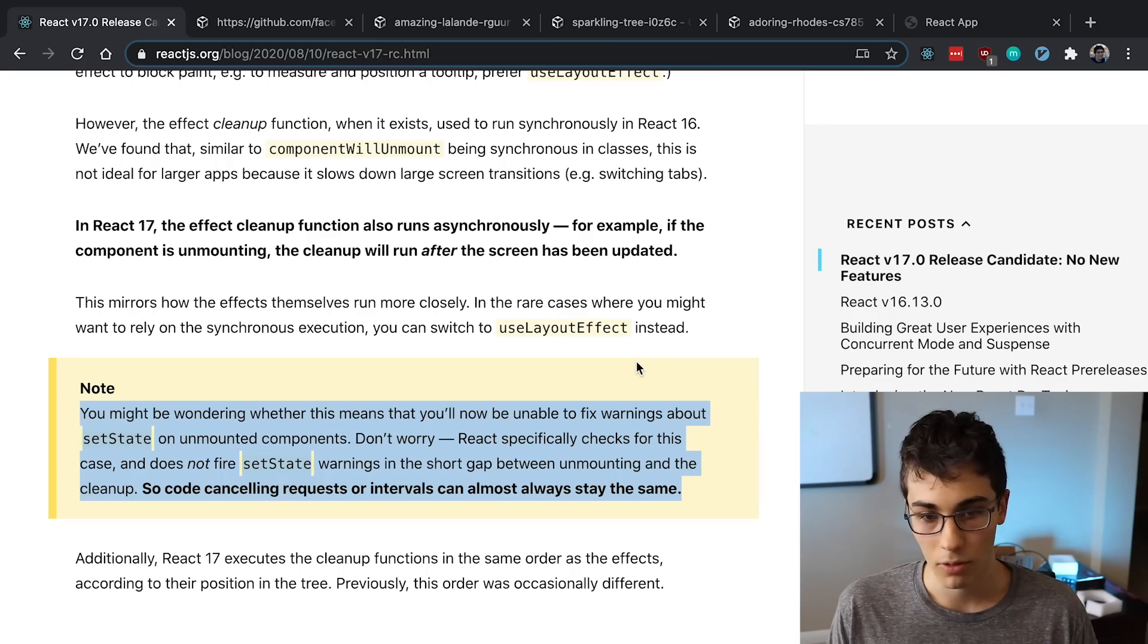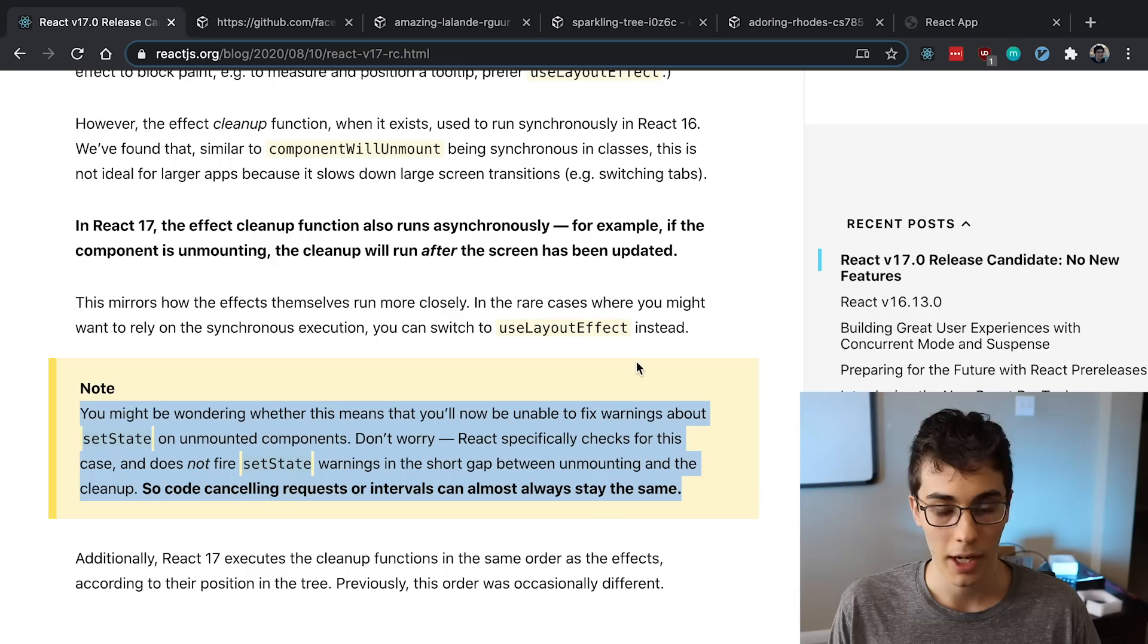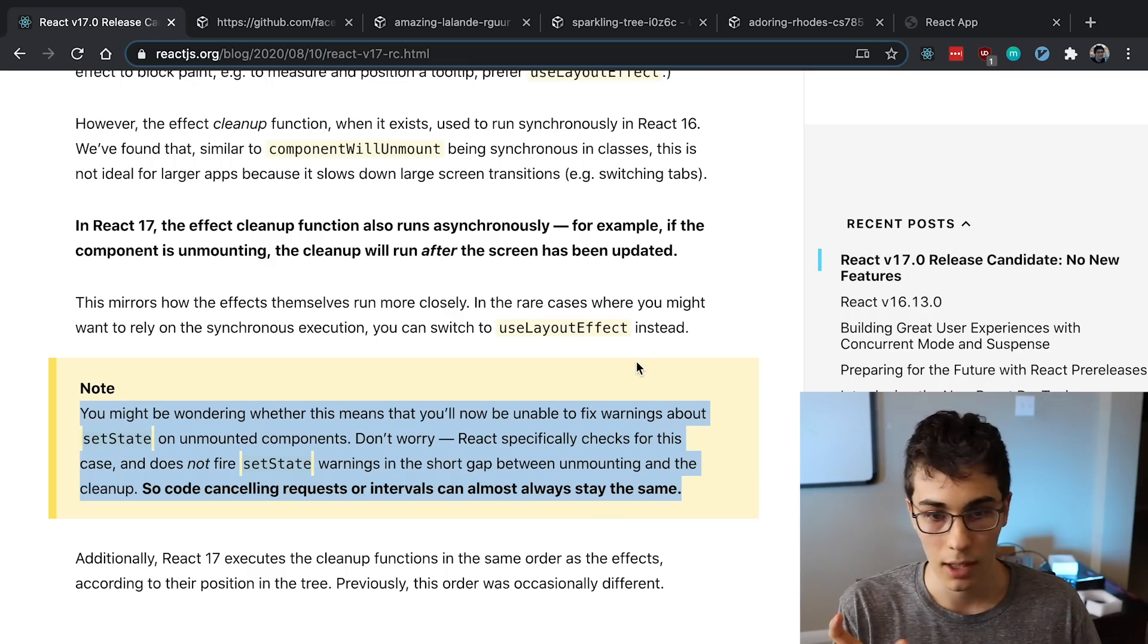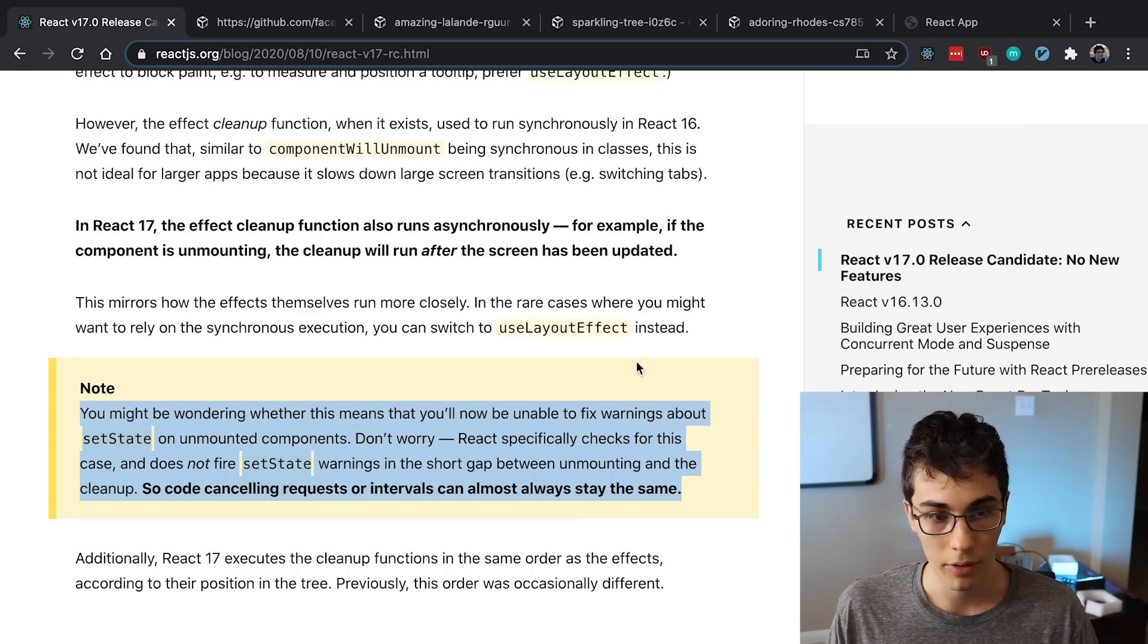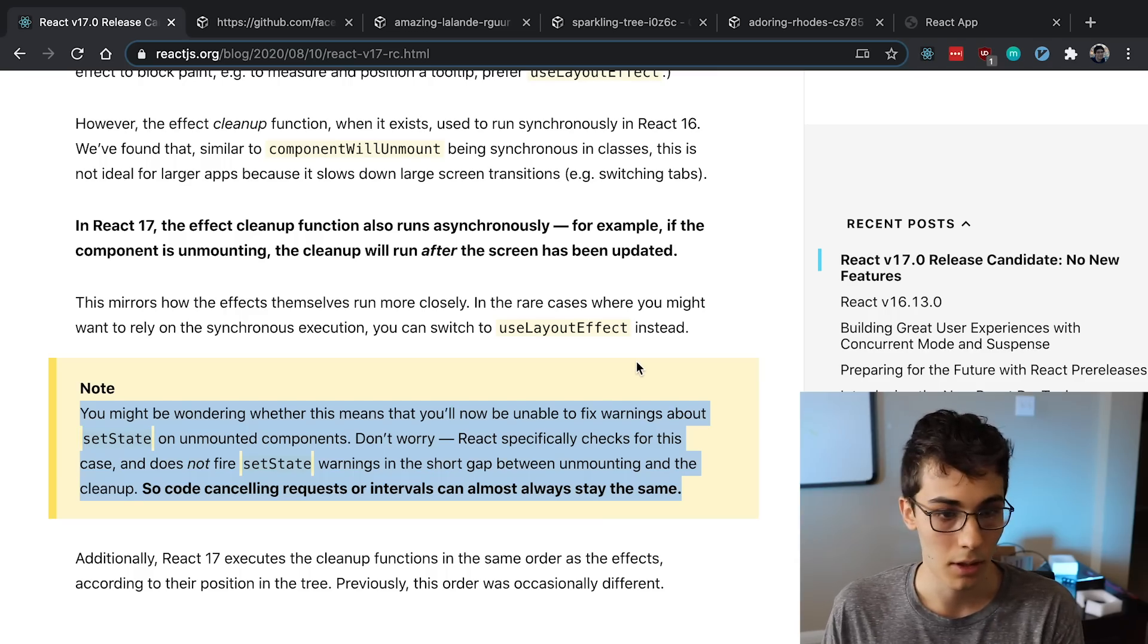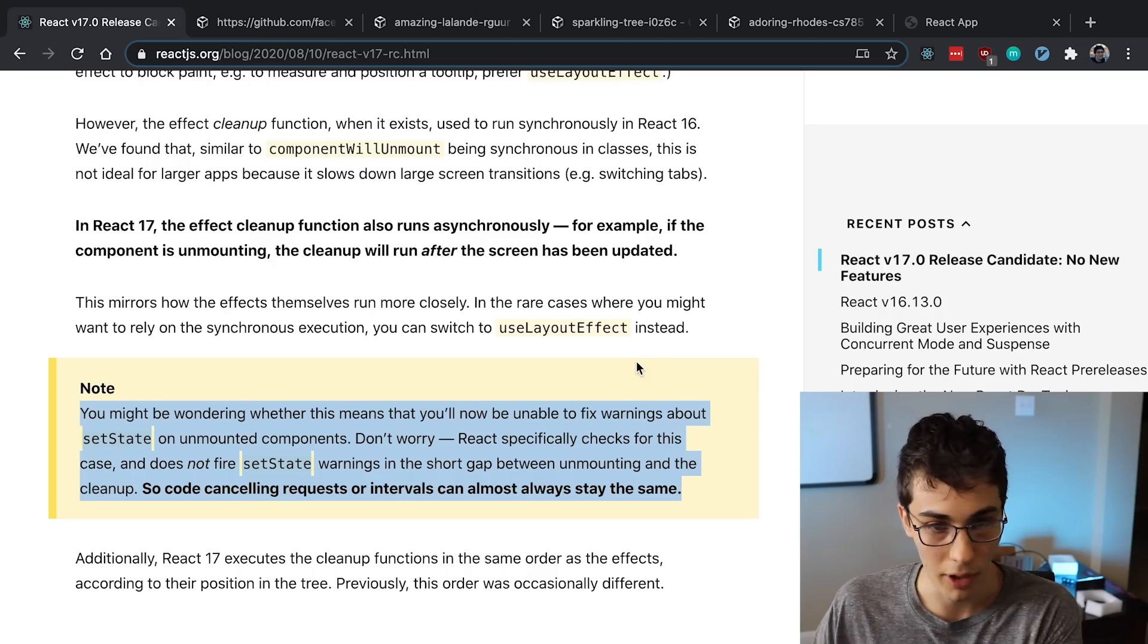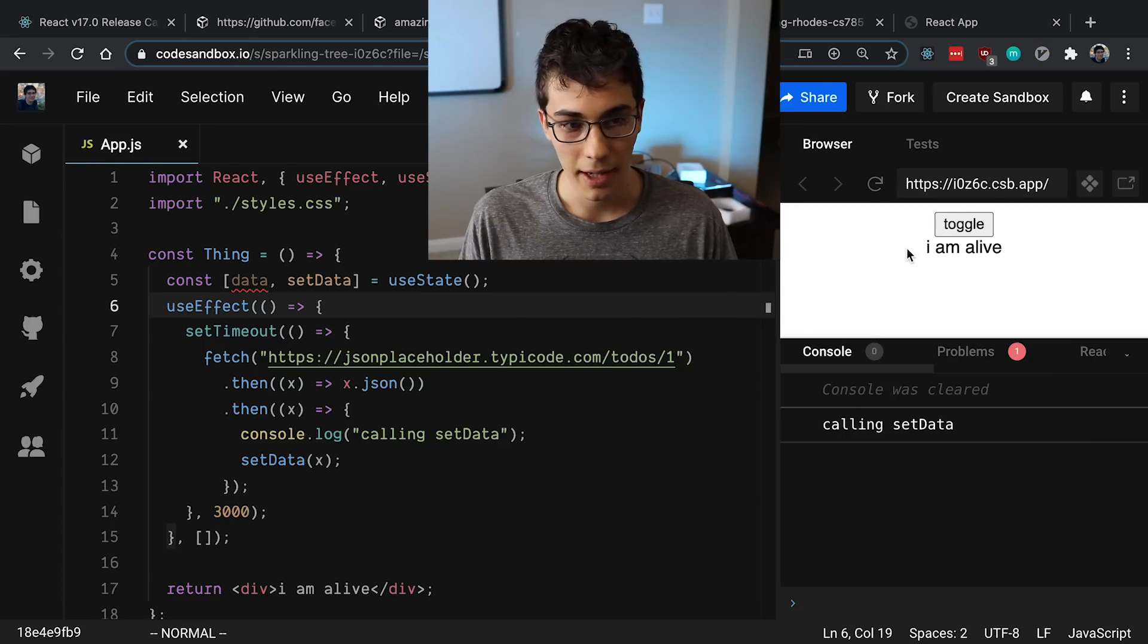The other thing about the useEffect cleanup function becoming asynchronous is it looks like there may be a small gap between when the component has unmounted and when the cleanup function has run. And so in that gap, you can have basically an async function call that then calls setState, and then you can run into some problems where React would be like, hey, you unmounted a component but then you updated the state. But React is now going to handle that small gap and it's not going to show a warning if it happens in that case.